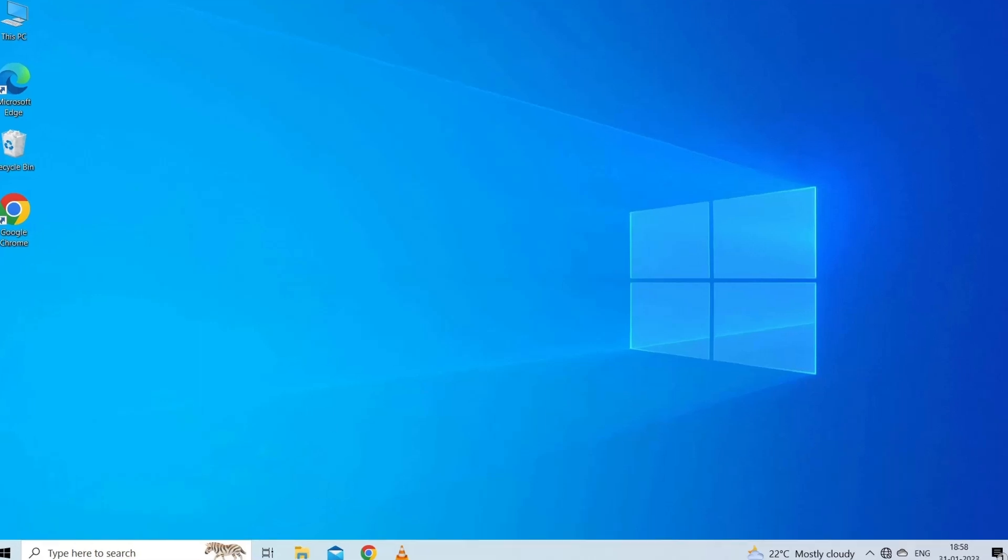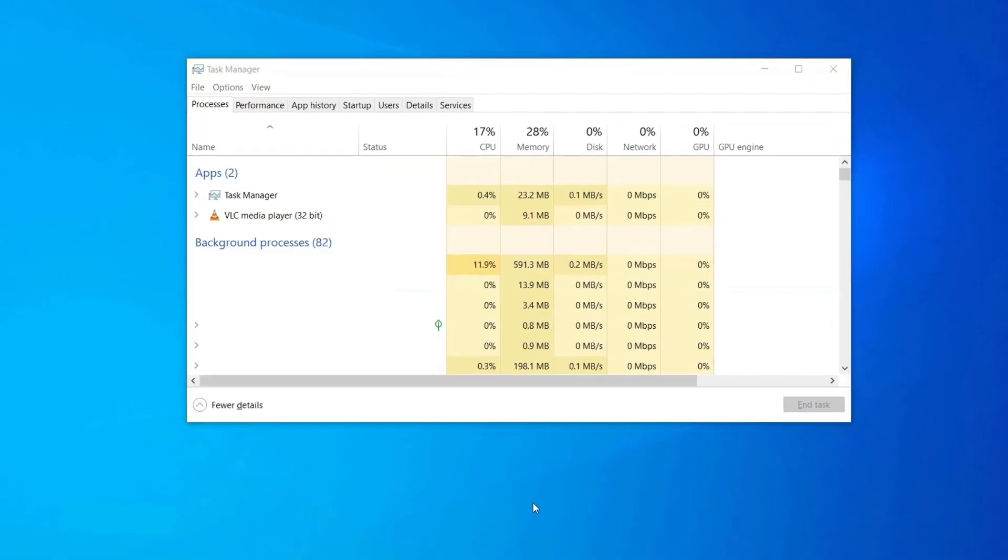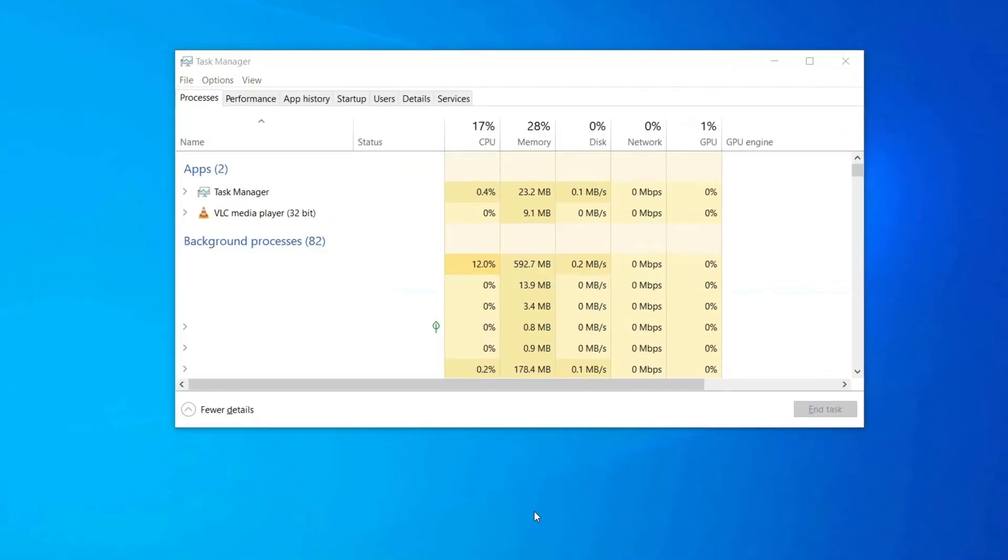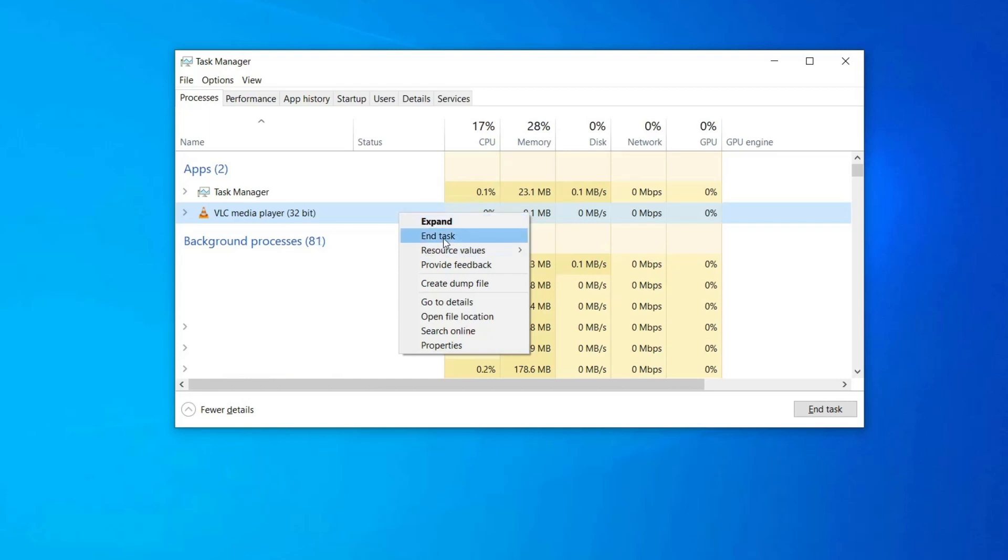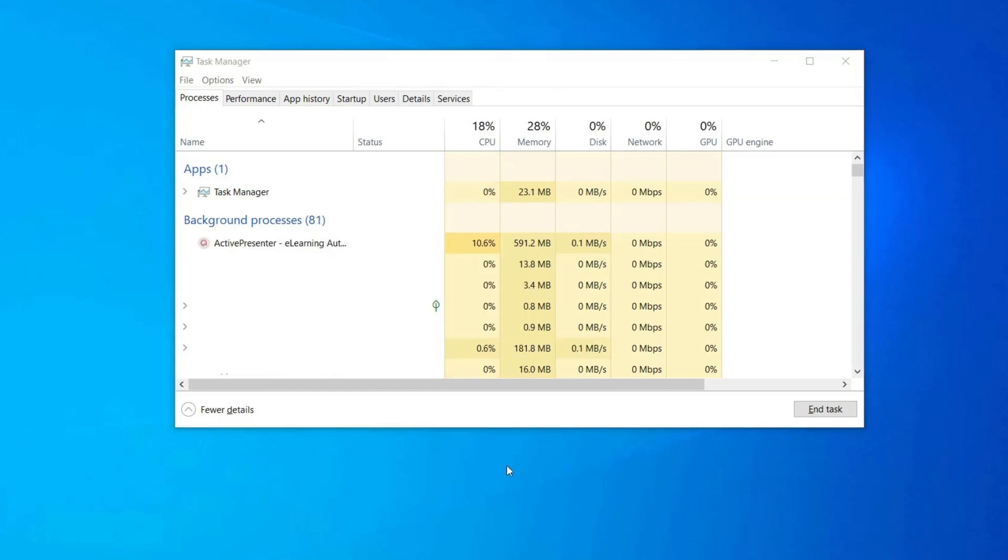When you are inside, choose the Processes tab from the top menu. Scroll down over the processes list and right-click on a process related to the VLC player. When you see the context menu, click on the End Task option. After closing the relevant tasks of VLC, check if the error is resolved or not.